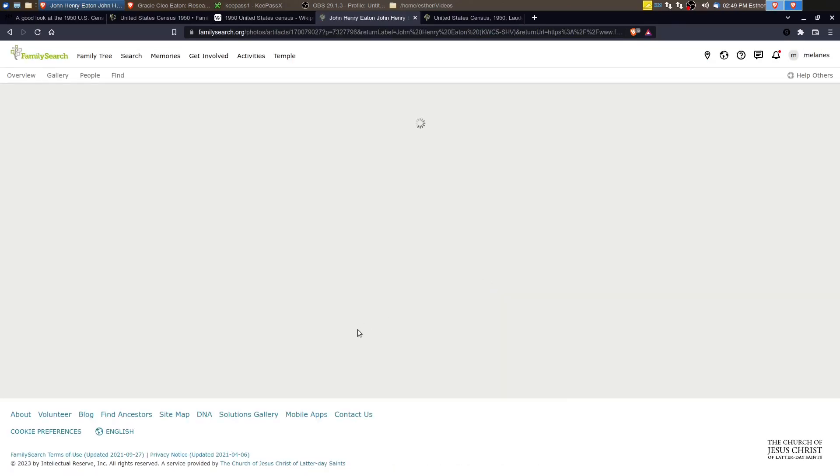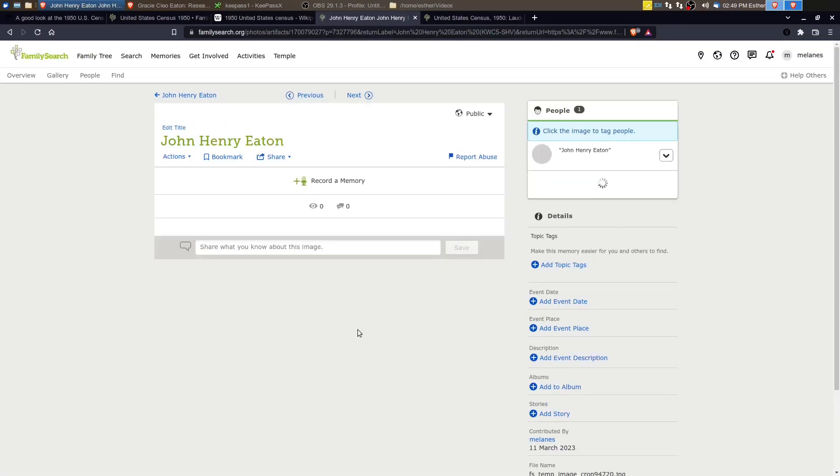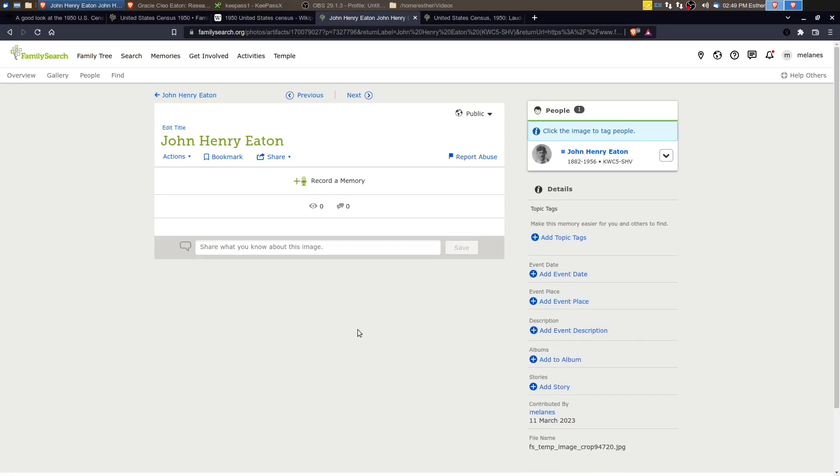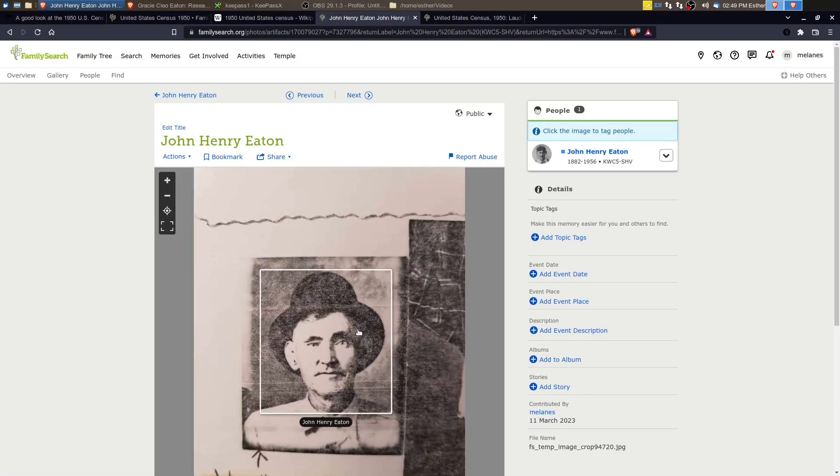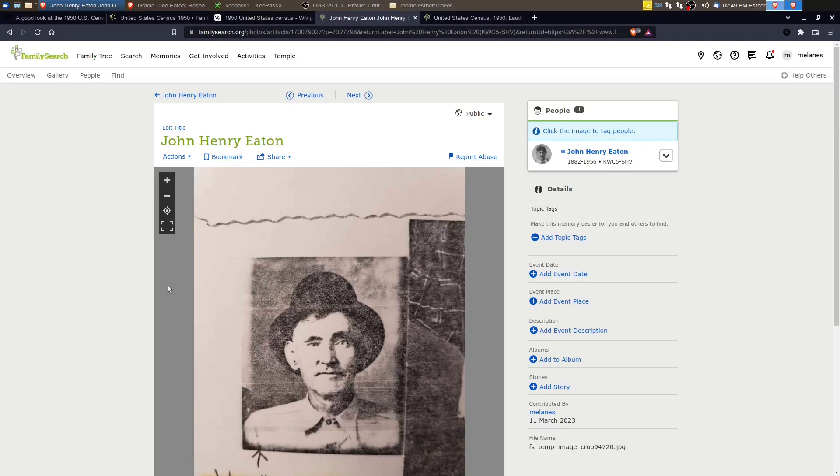This is a picture of John Henry in his older years. Not sure when this picture was taken, but probably in his fifties or sixties.